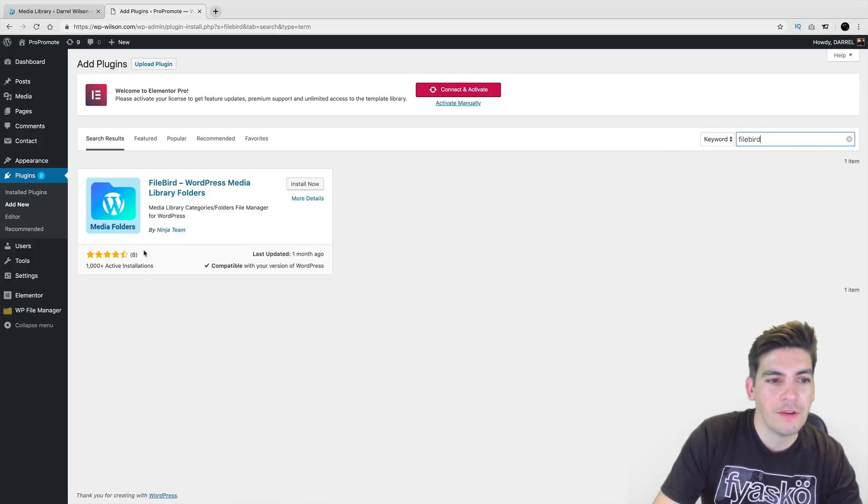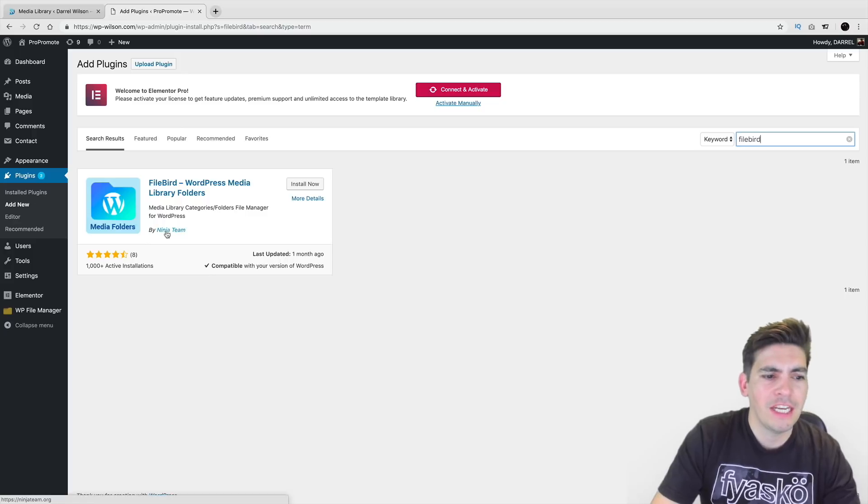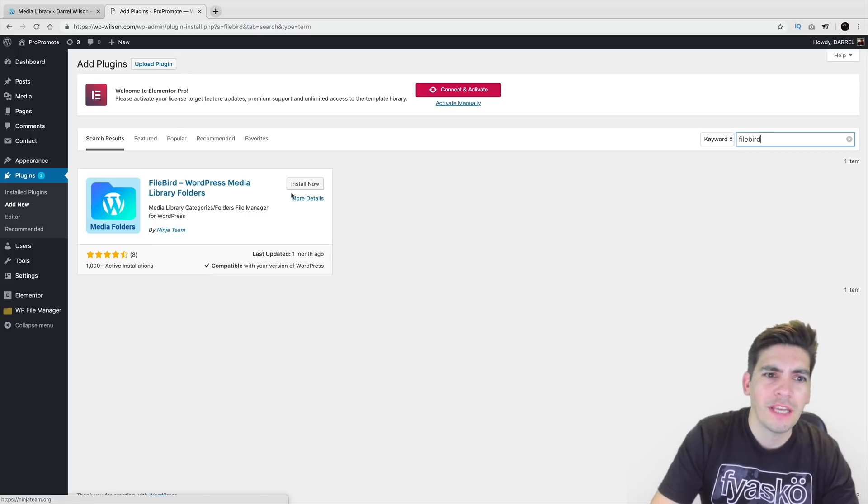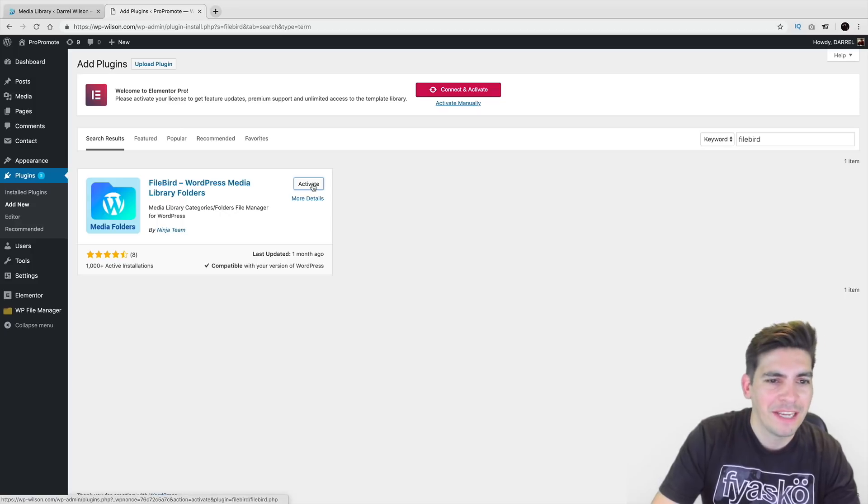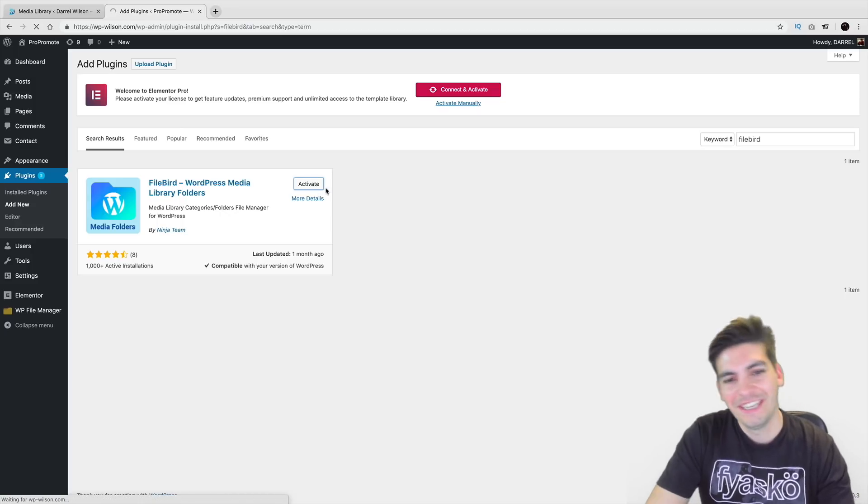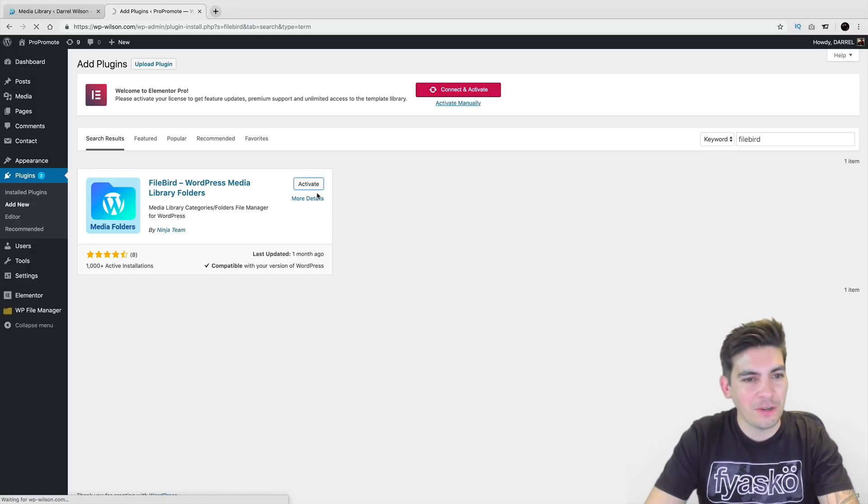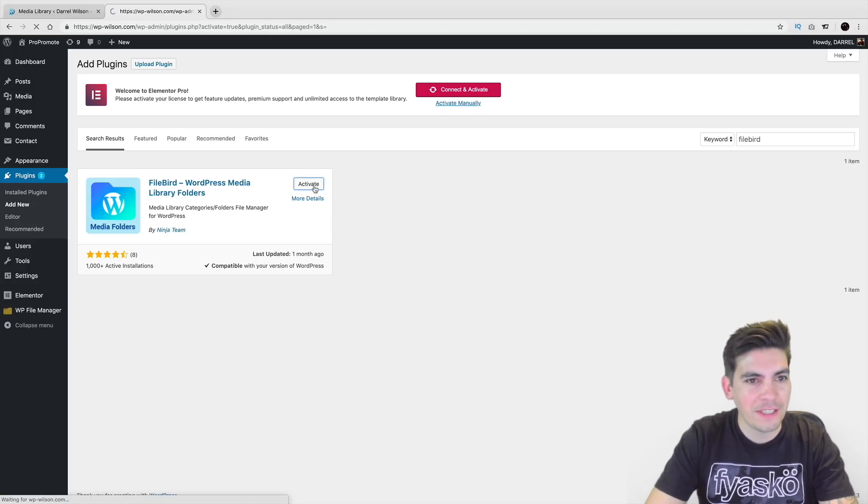And right here it is. So it has 1,000 active installs. It's made by ninjateam.org. That is a name. That's a good, interesting name. Ninjateam.org. That's interesting. So here I'll click on activate.